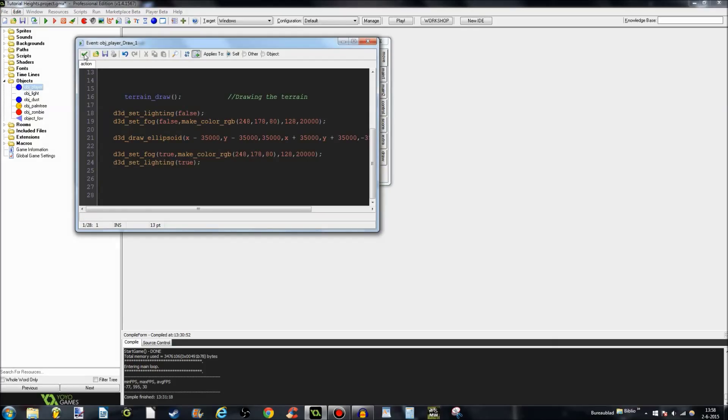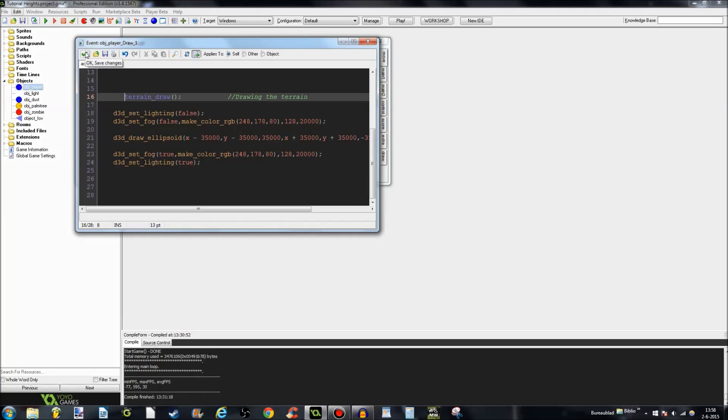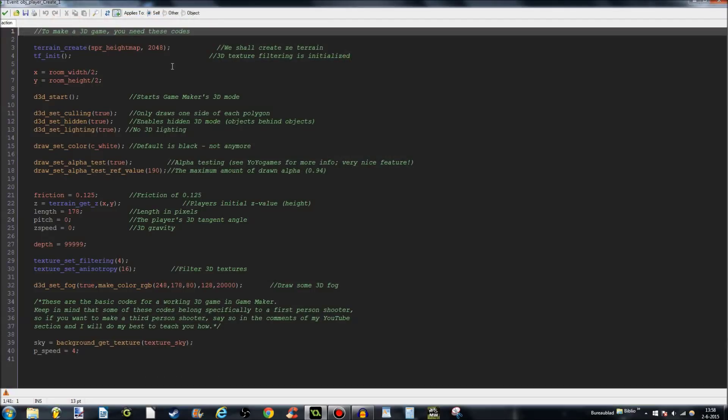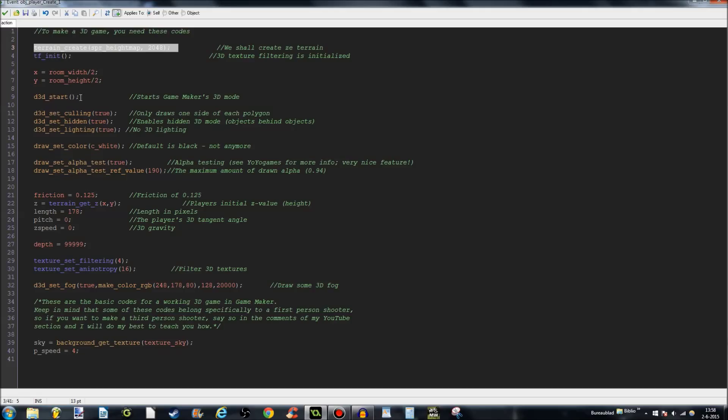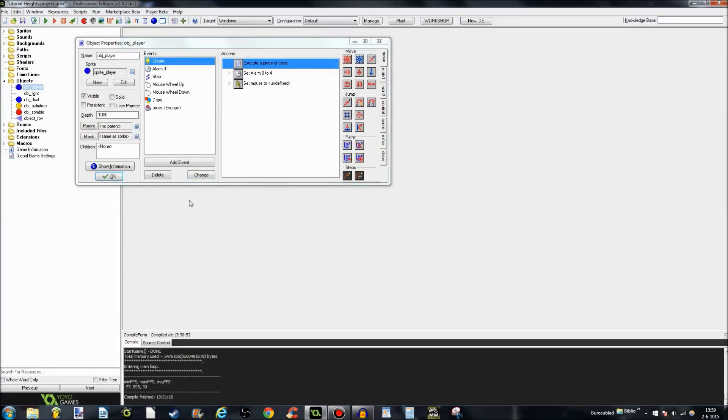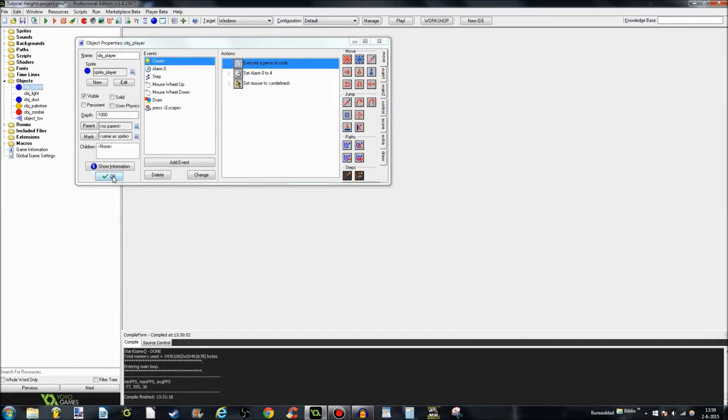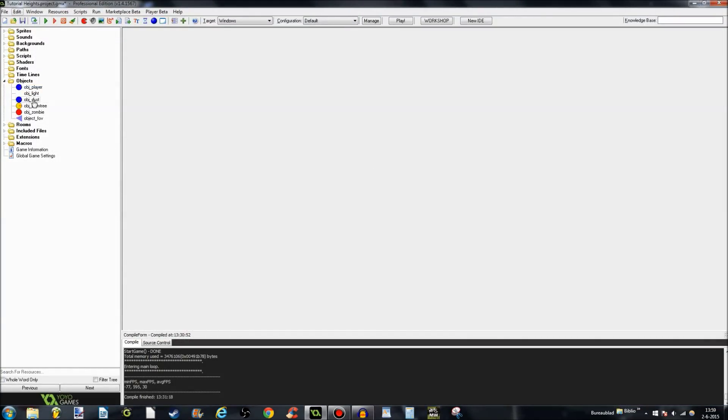Alright, there's two important things. Make sure that draw terrain is in the player's draw event. And make sure that terrain create is above the dvd start and all that stuff. Otherwise, you will get just flat terrain like I said in the previous tutorial. Alright, that one's object player.